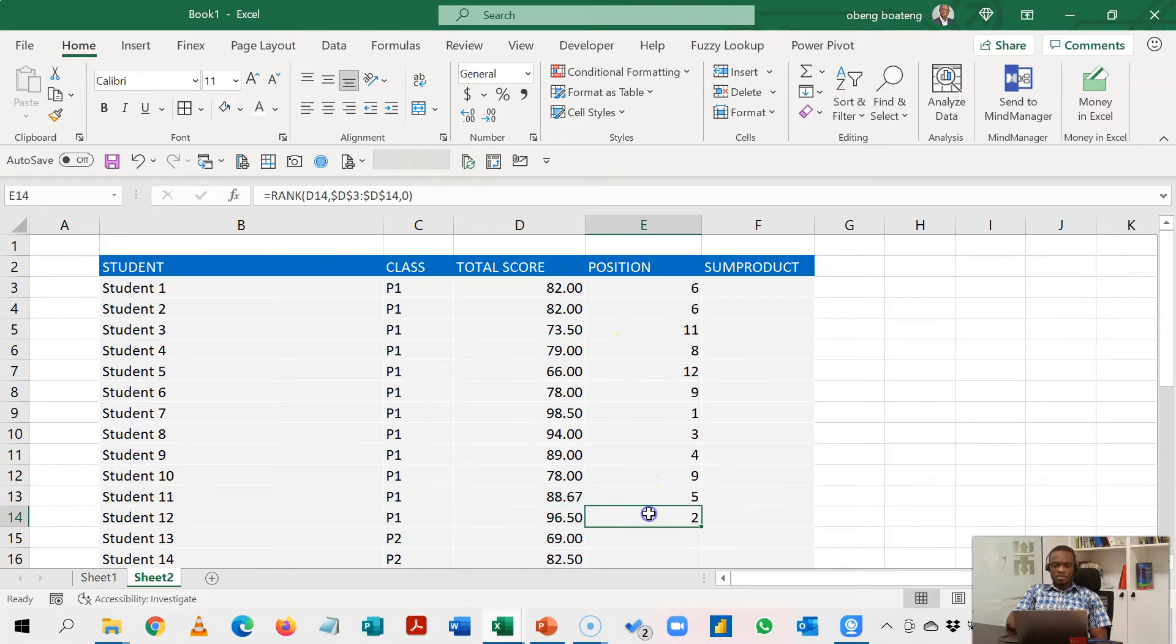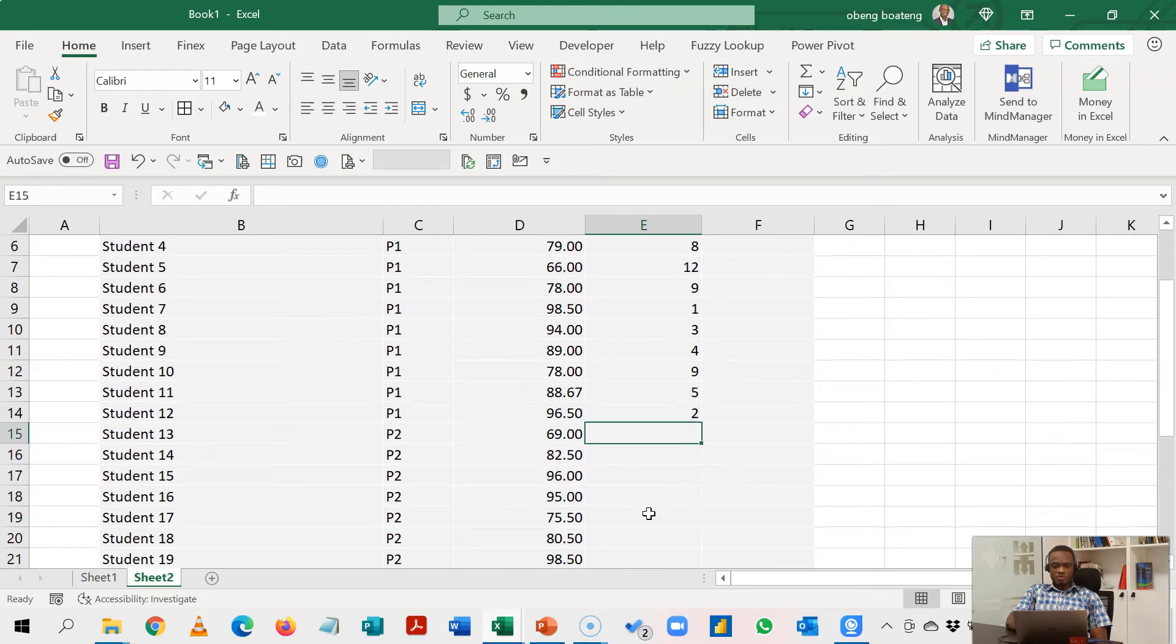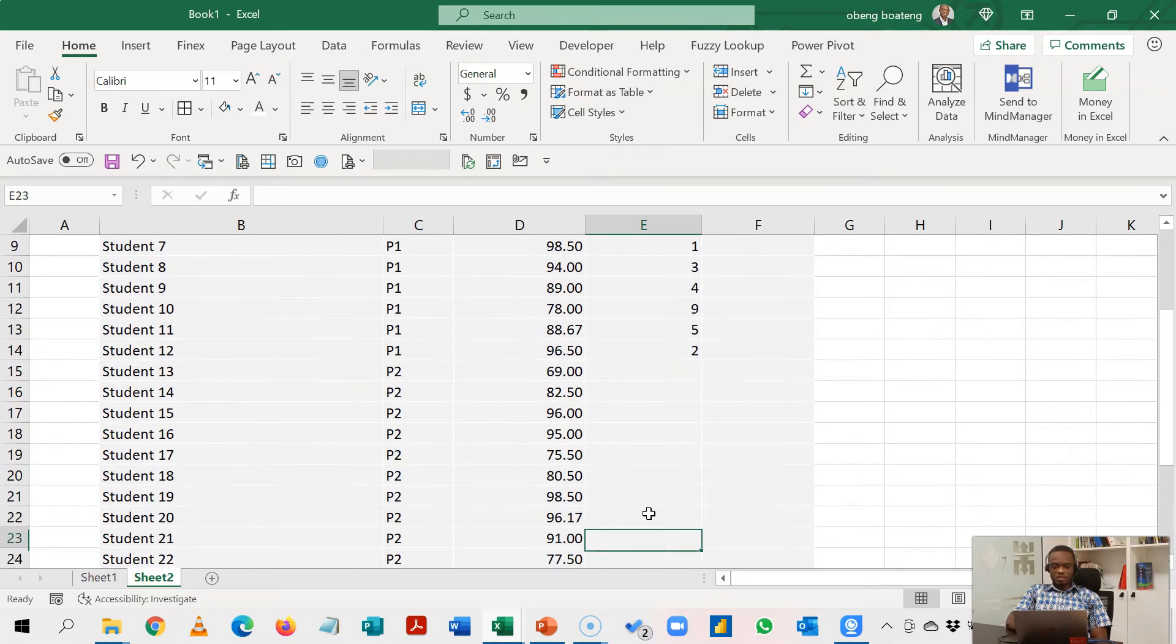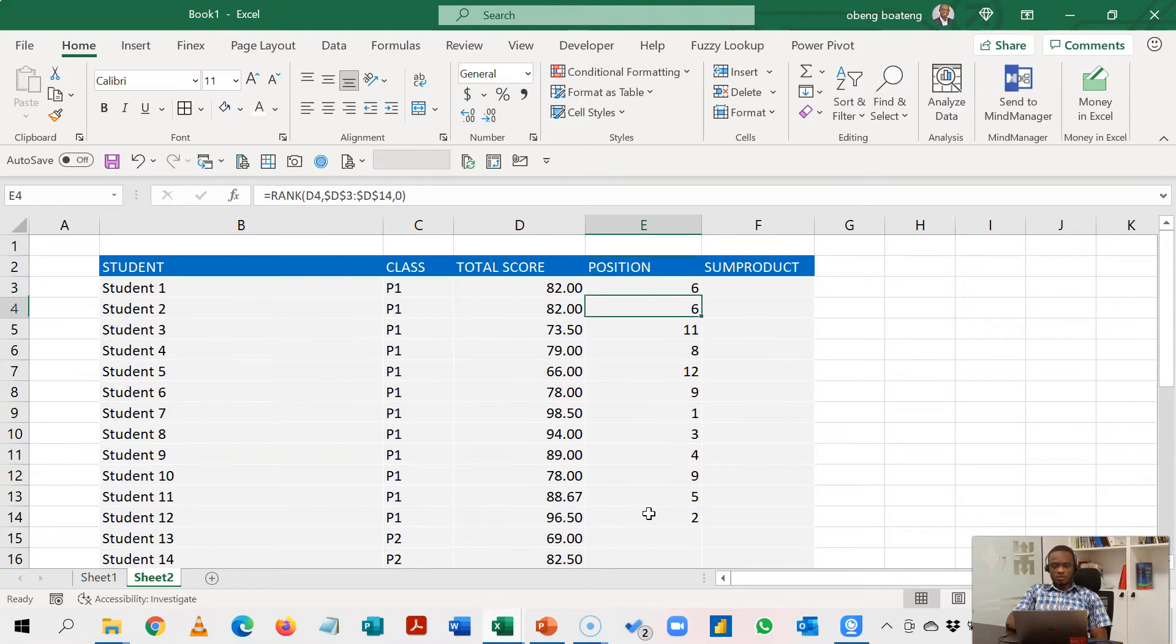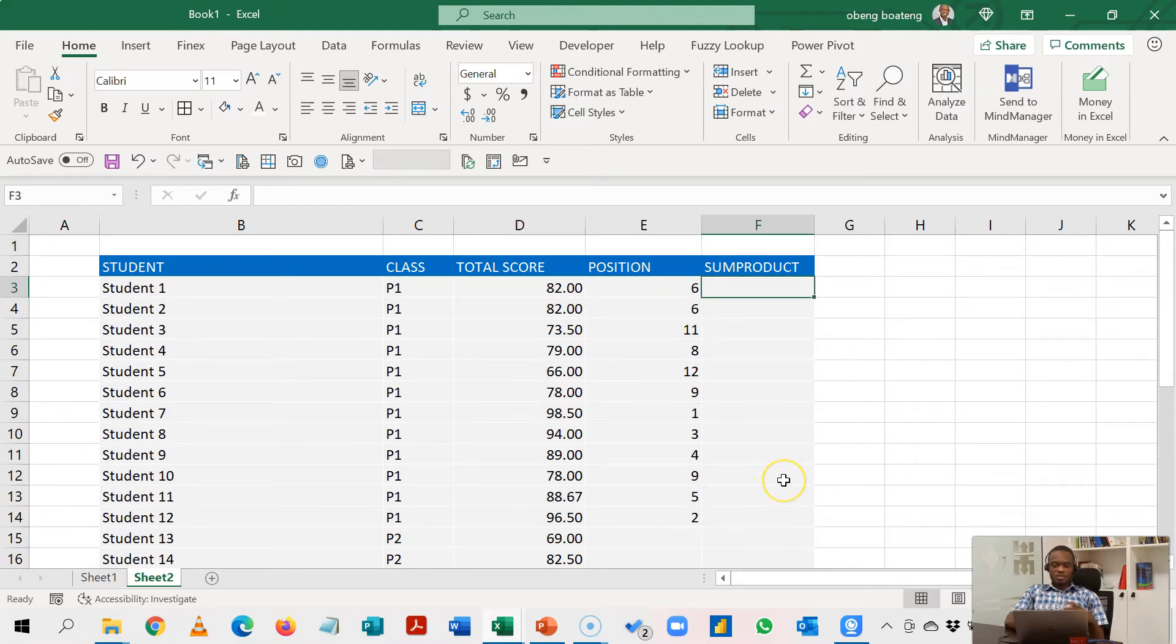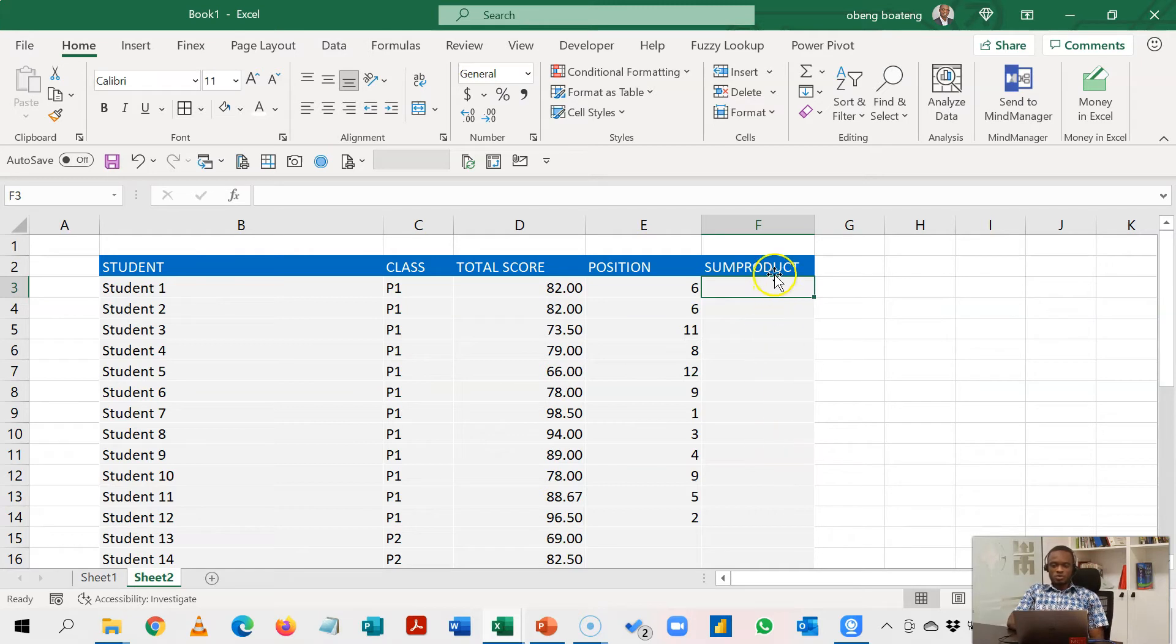The challenge though is that if I want to do for other classes I'll have to do a start and stop, start and stop, and we hope to cure that using SUMPRODUCT. It works like a rank if, but we don't have a RANKIF function in Excel at the moment. So we are going to do a workaround using the SUMPRODUCT function.